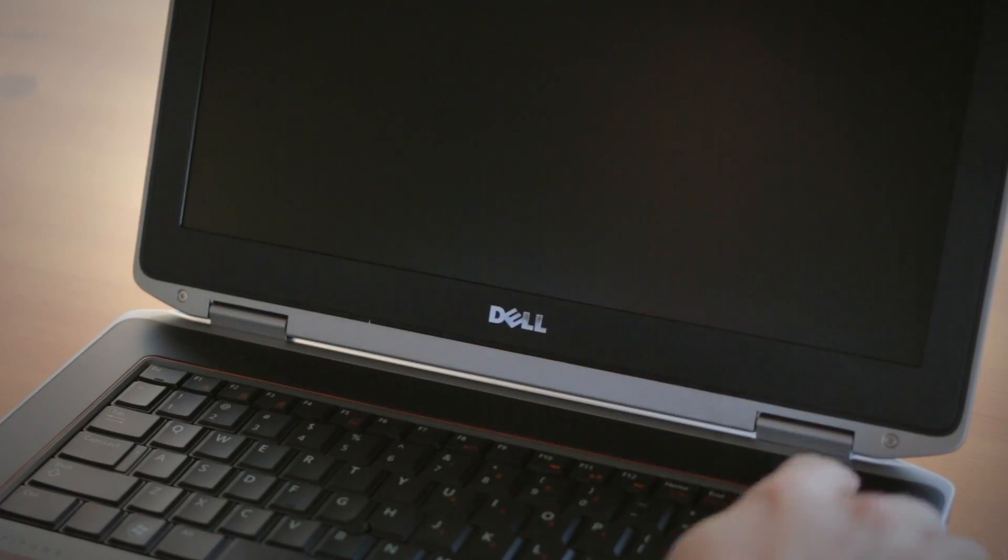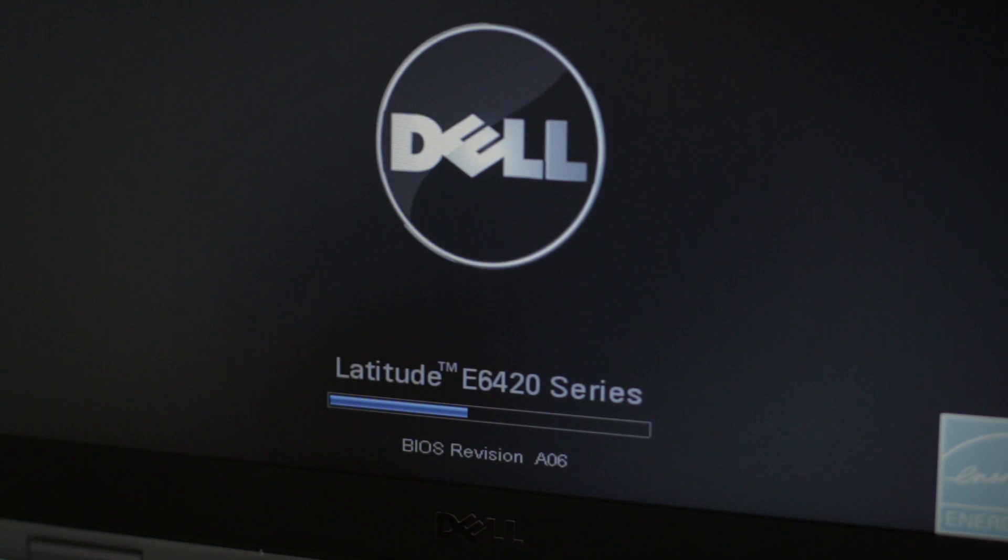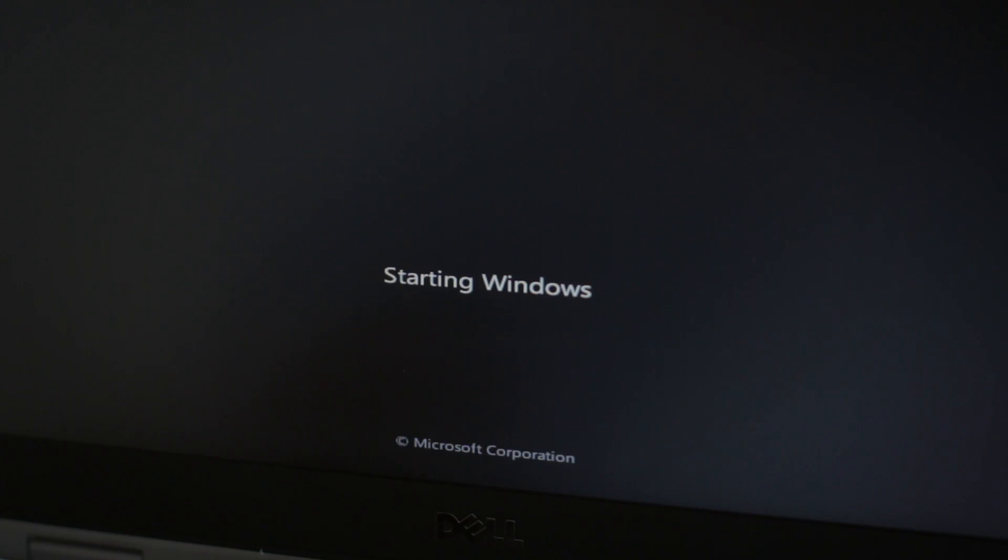On some systems, your computer may alert you that the amount of memory has changed. Don't worry. Just enter the BIOS and accept the changes.